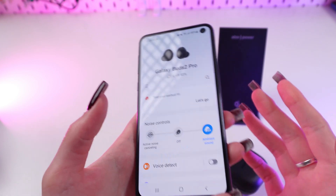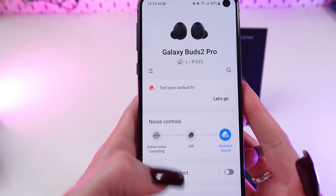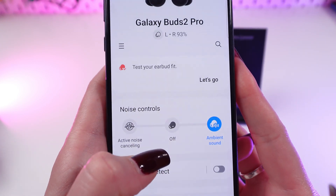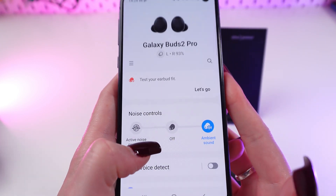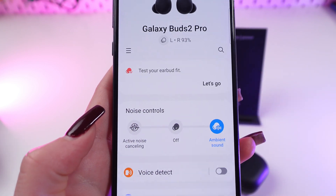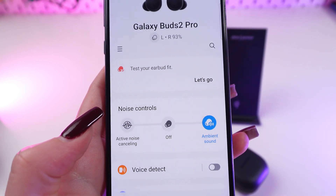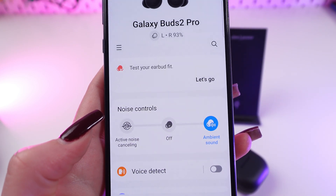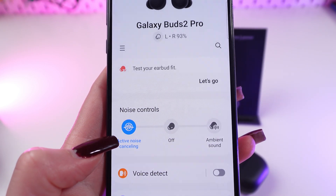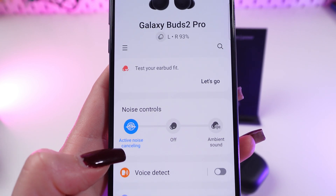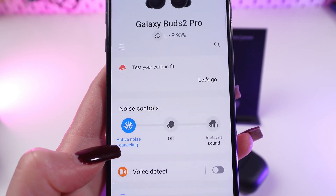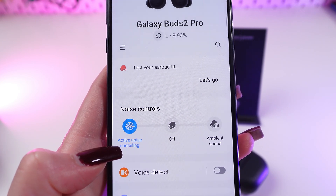You can also activate noise cancelling or ambient sound mode — just press and hold one of the earbuds. I'll demonstrate this with the Galaxy Wearable app. Press and hold, and it moves you to active noise cancelling. Press and hold again and now you're in ambient sound mode.